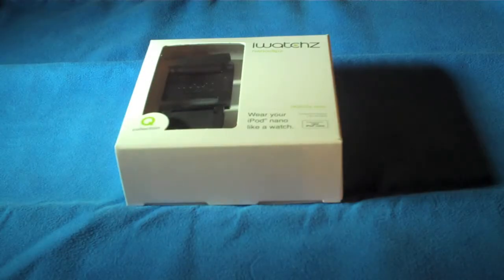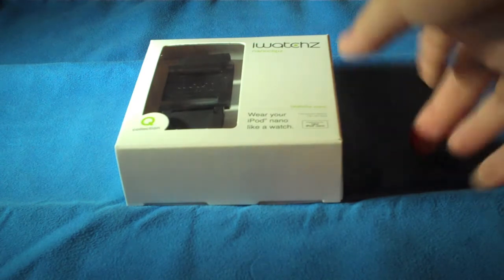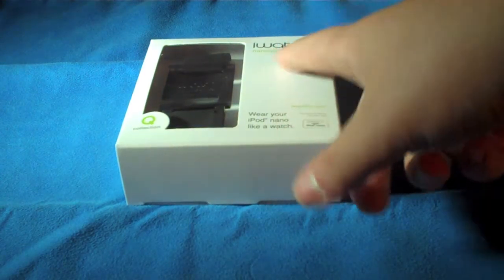Hey guys, this is Marshall from Pacific Reviews. Today I'm going to do an unboxing on the iWatch's Nano Clips.